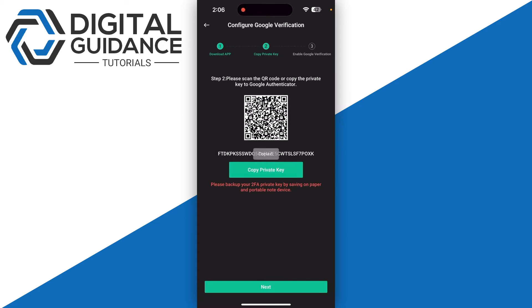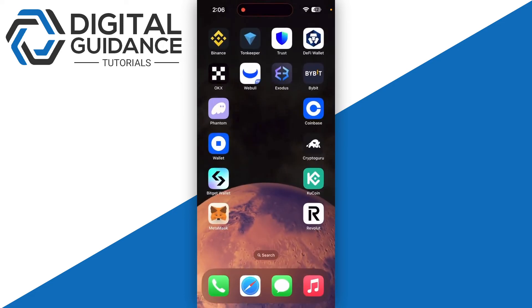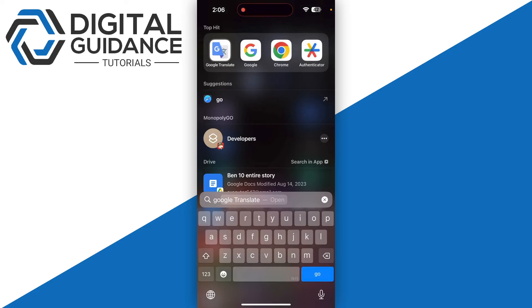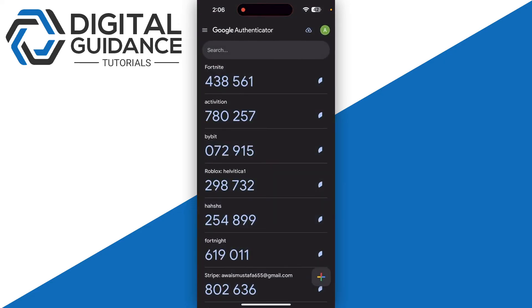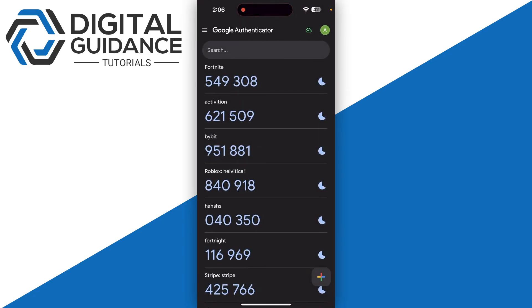Then click on it and copy the private key. Once you do so, you need to go to Google Authenticator and click on the plus icon on the bottom.